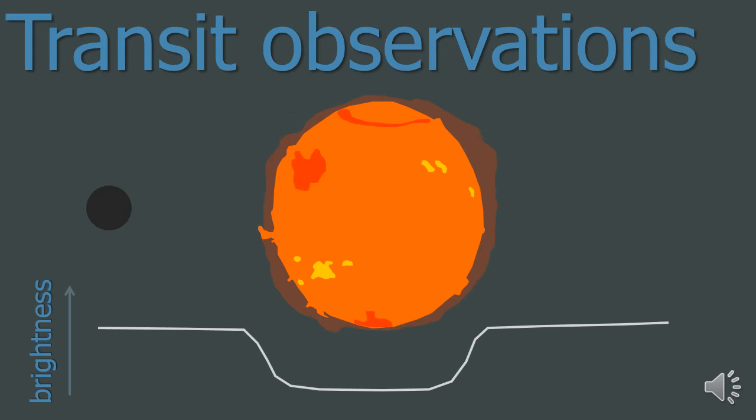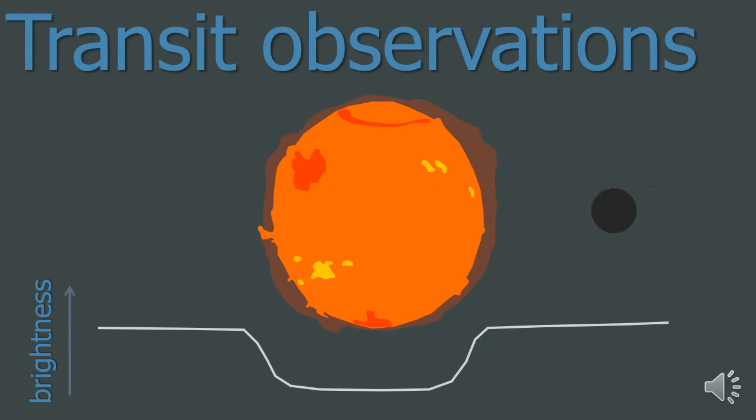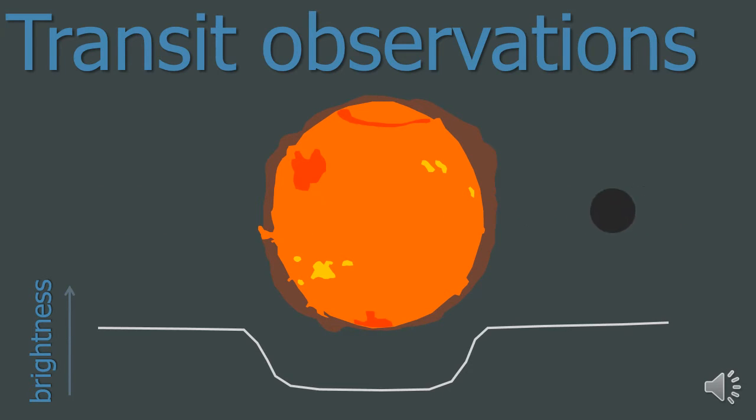Transit observations. We can sometimes observe the transit of the exoplanet as it moves between us and the star. This method does rely on us seeing the system on the side rather than above. If an exoplanet moves across the disc of the star, then the brightness of the star diminishes, as shown by the animation and graph below.